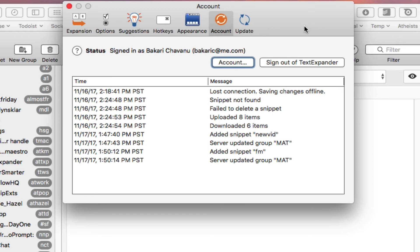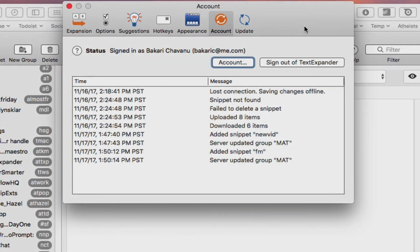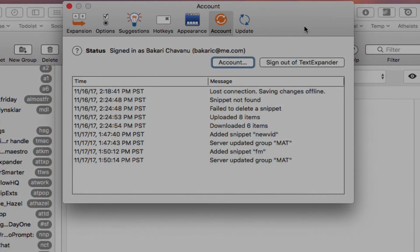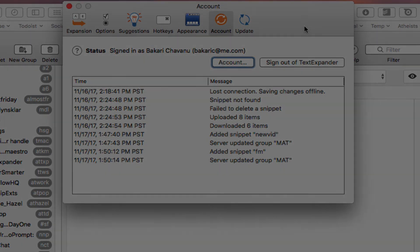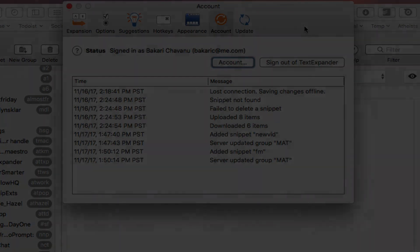Those are just a few examples of why I keep using TextExpander. I'm not saying that other programs aren't good as well. I also use Alfred. Alfred is a good text expansion application as well that you can use, particularly if you don't have a lot of text expansions you want to create.